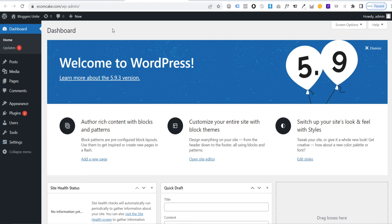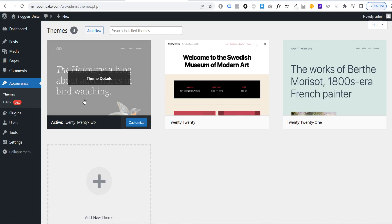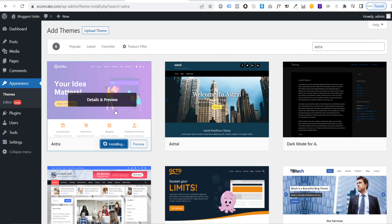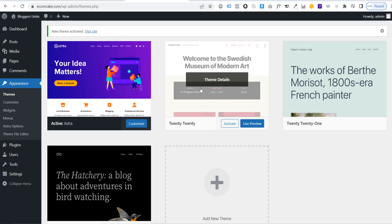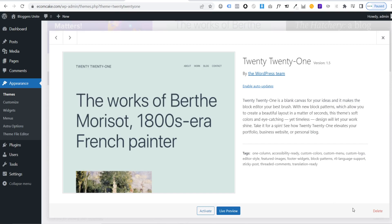Now we'll install a theme. Go to Appearance, click Themes, then 'Add New'. Search for 'Astra' — this is a theme built for e-commerce and WordPress. Click 'Install', then 'Activate'. You can delete unused themes like Twenty Twenty and Twenty Twenty-One to free up space — just click 'Theme Details', hit 'Delete', and confirm. Keep one backup theme just in case.